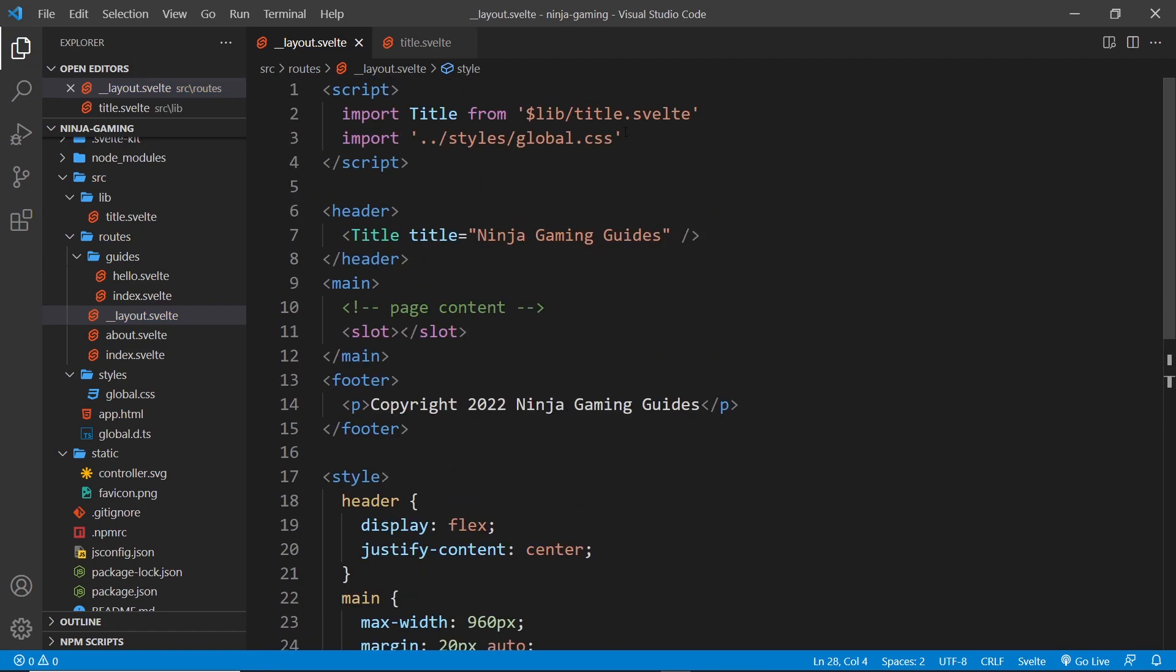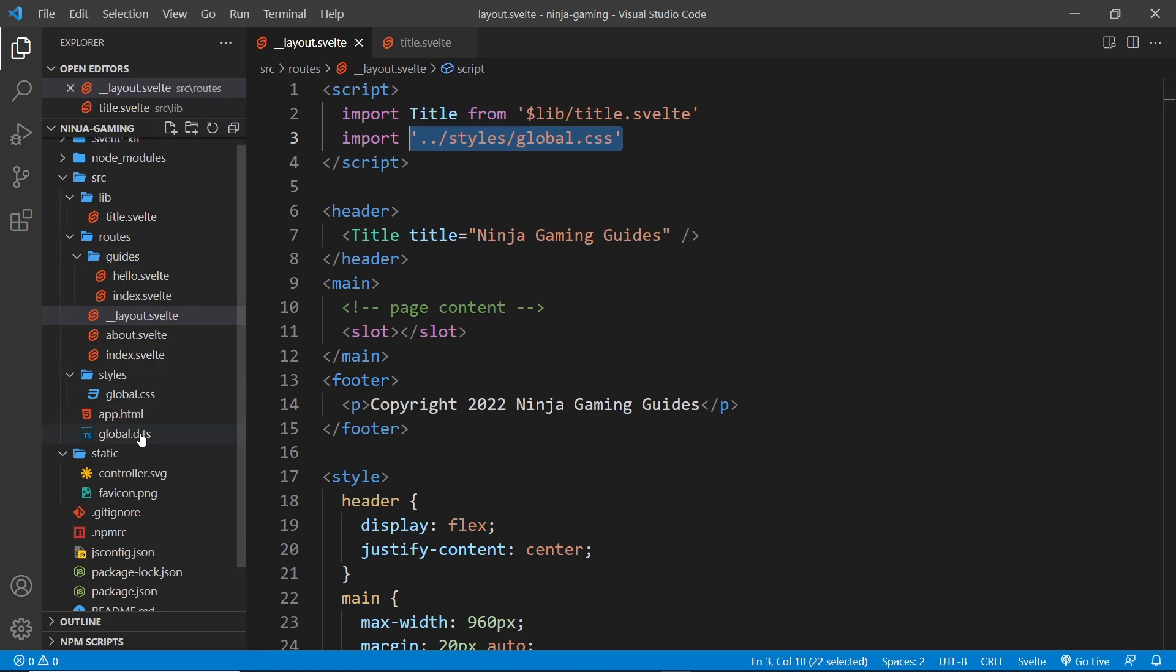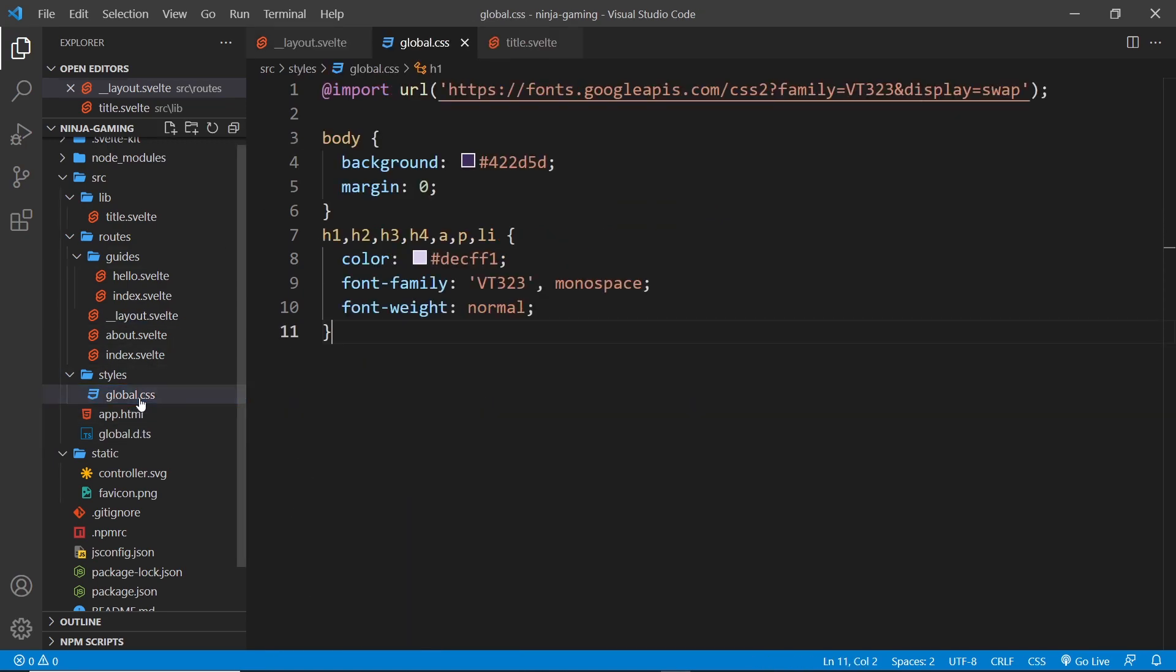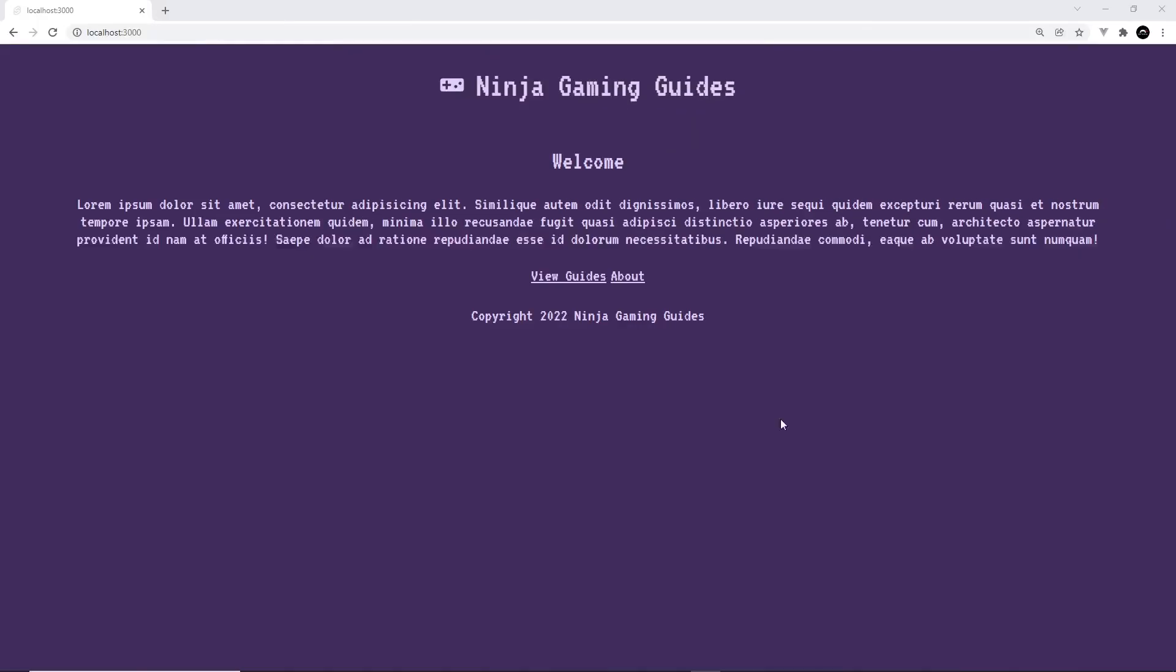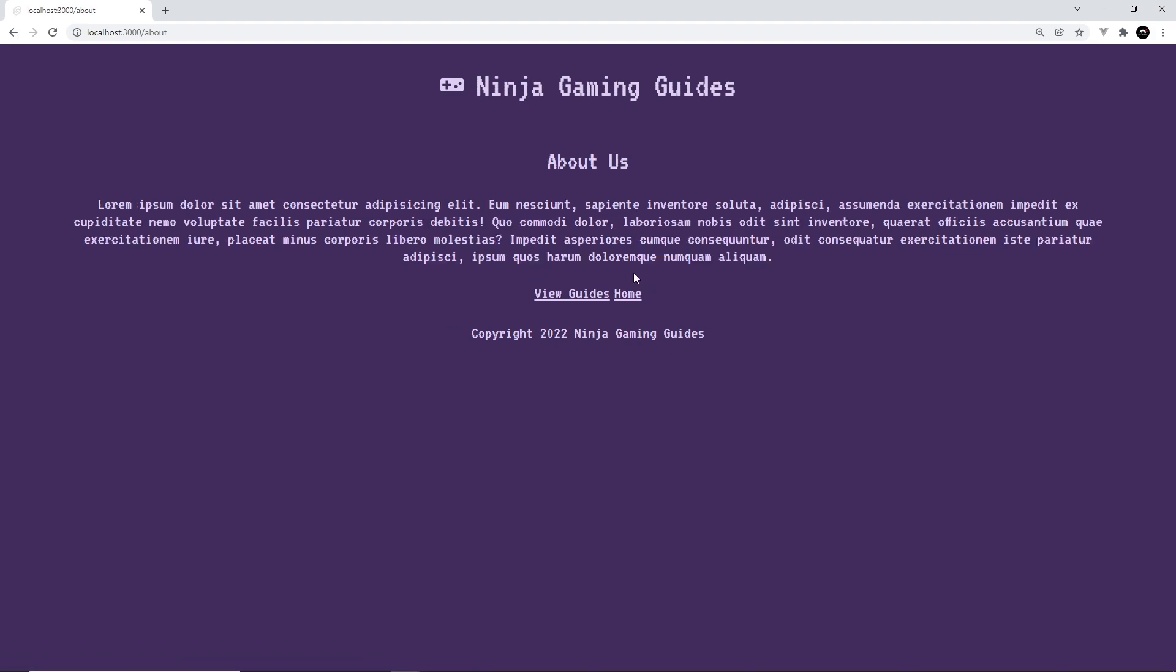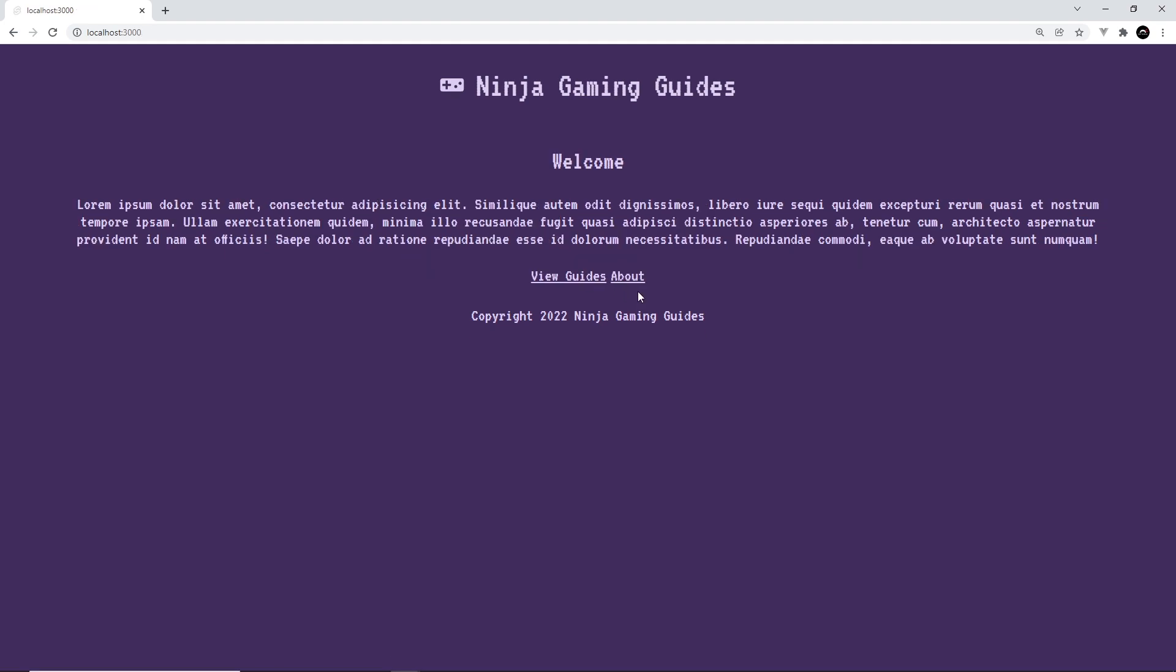So now since we've imported these, this should all work and these global styles should take effect in the web page. And voila, there we go! So now we can see this purple background and everything looks a bit better. We've got this nice retro font going on. I said nice, it's not really that nice but it does look retro for gaming. If we go to the about page, we can see all of the styles still take effect.